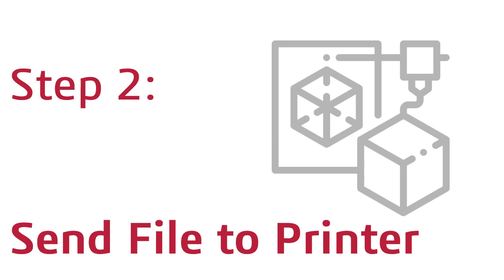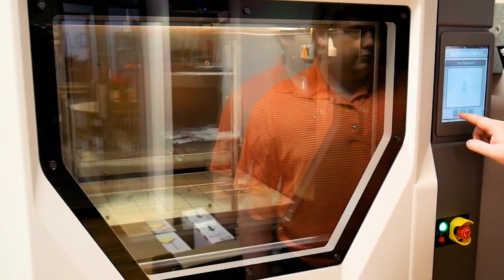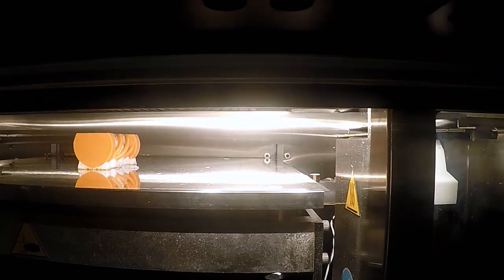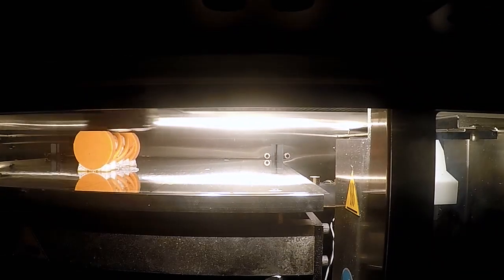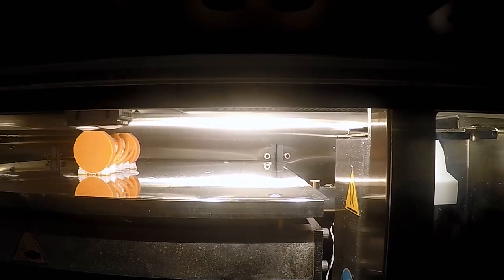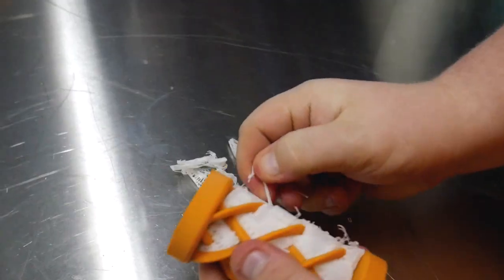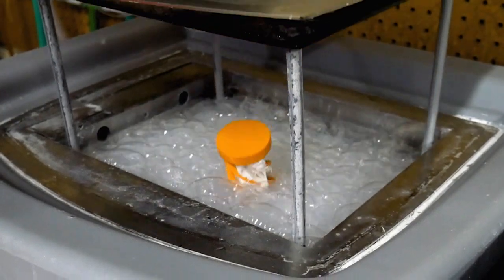Step two, the team inputs your selected settings into our print software and sends the job to the printer. Parts are then printed on the machines in our Syracuse office's state-of-the-art fab lab. If necessary, support material can be removed by hand or in our wash tanks.